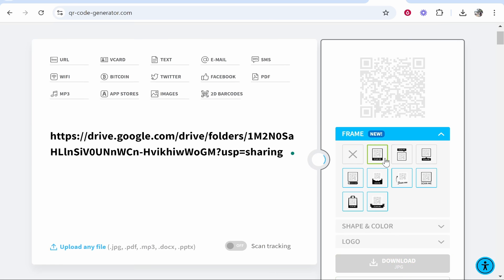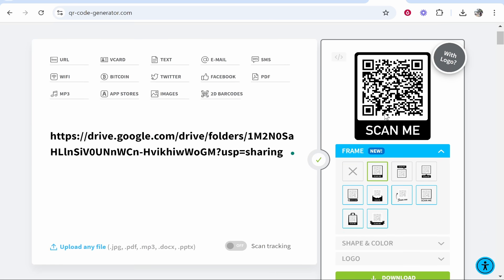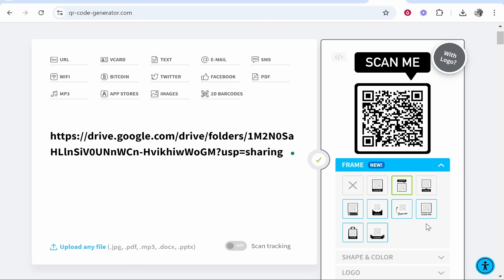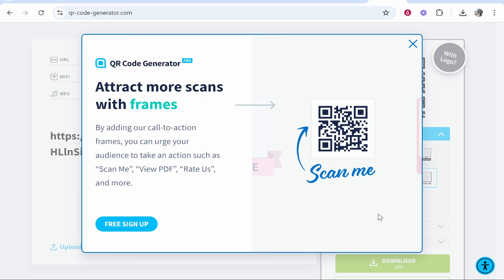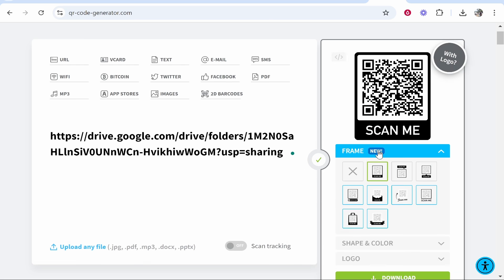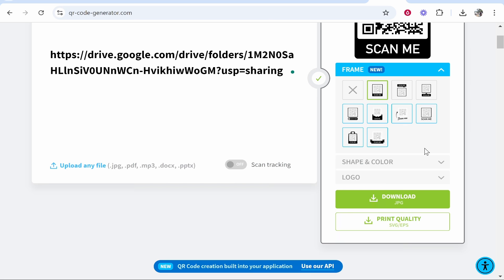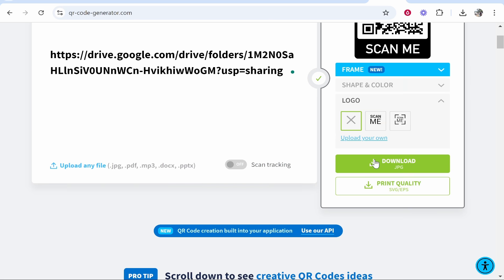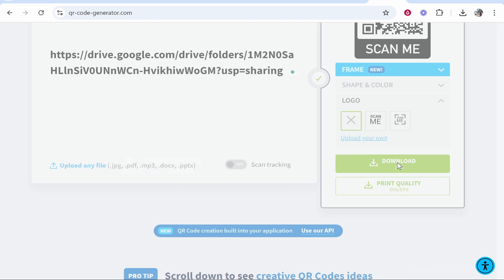You do have some options here to customize the frame. You can add these layouts here and choose whichever one suits you and your needs. We'll just go with this second one here. If you go to Shape and Color, you can customize the shape and color and add in your own logo. Once you're happy with it, click Download JPEG.